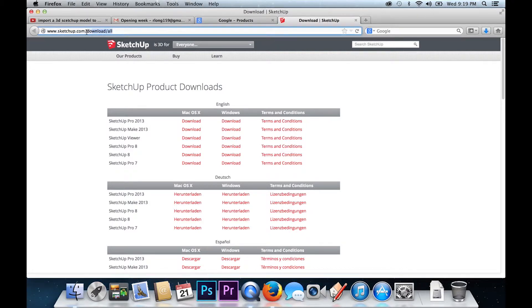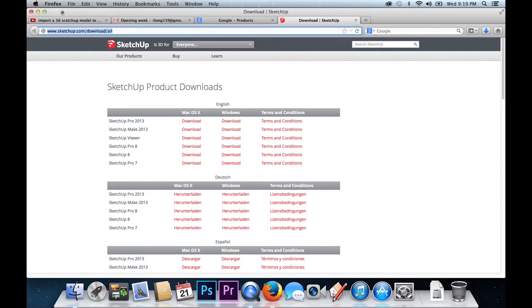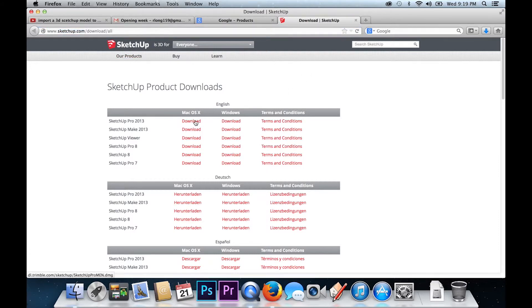Here is how you can download the latest version for your Mac or Windows computer. First visit the following link, which I'll post in the description.